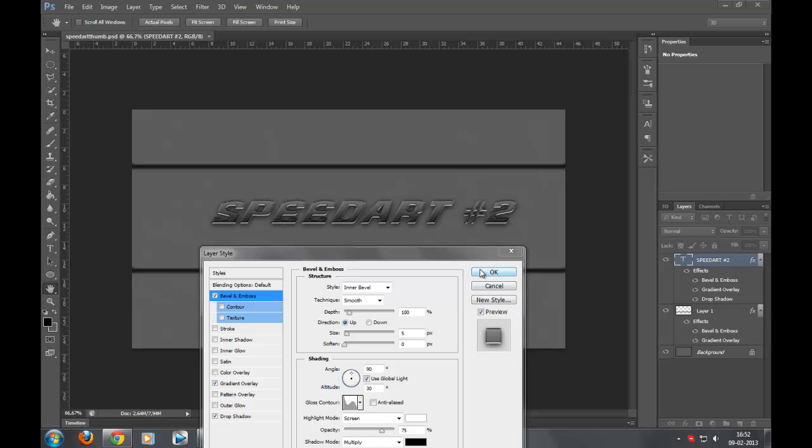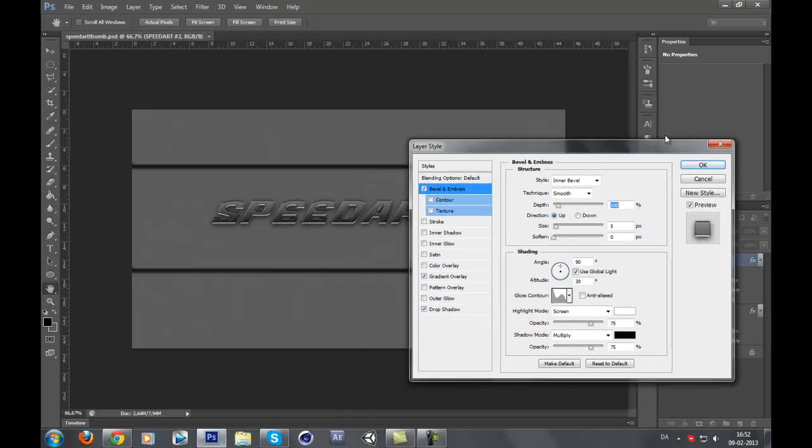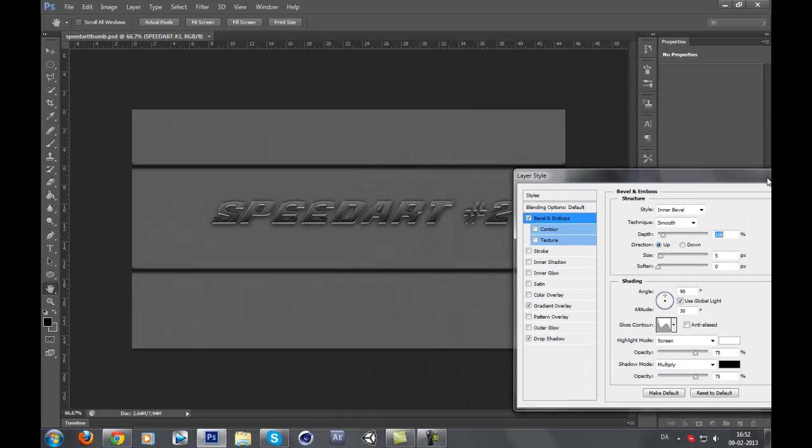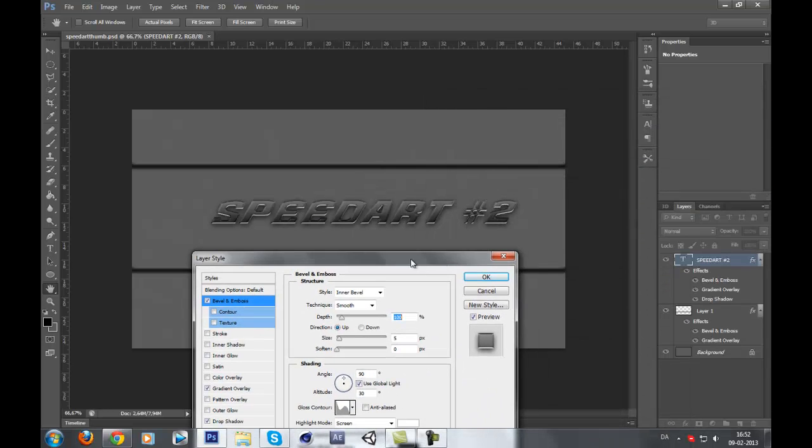Hey guys, just a quick tutorial on how to do a metallic text. This is the final product thing.